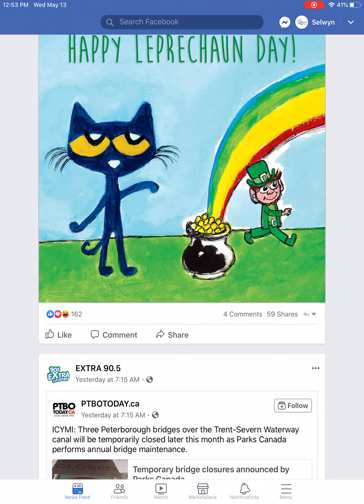Here we are on an iPad and we're going to take a look at the Facebook app. In this workshop we're going to look specifically at your newsfeed and your profile.